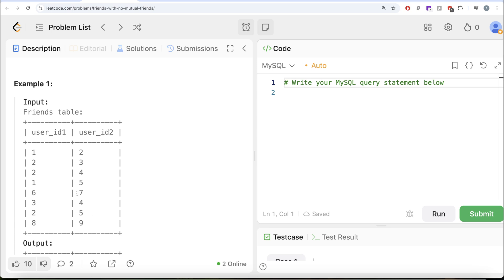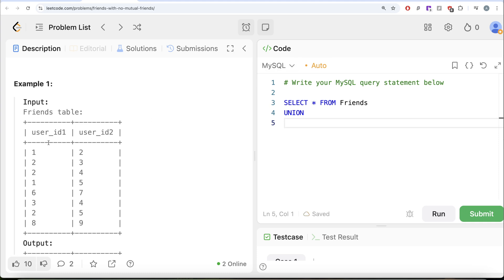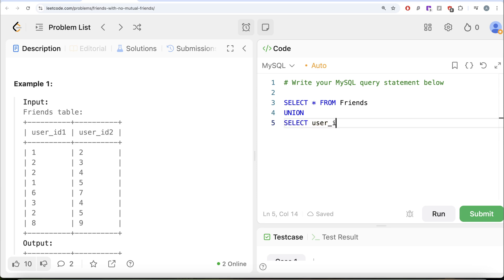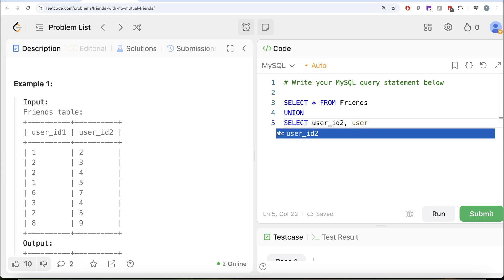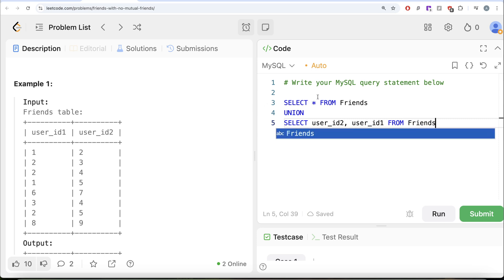The first thing to keep in mind is that friendships are bidirectional — if 1 is a friend of 2, then 2 is also a friend of 1. We need to apply this data correction first. From the Friends table we'll select all columns as-is, then perform a UNION with a version where user_id2 comes first and user_id1 comes second, so that both directions are represented. Let's run this.